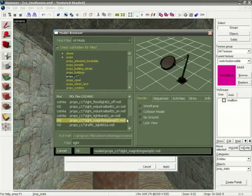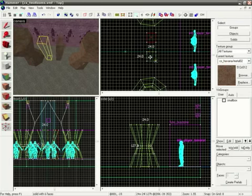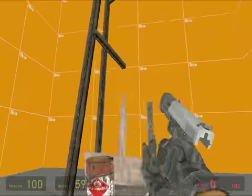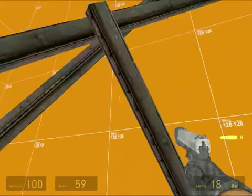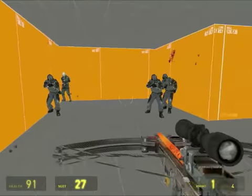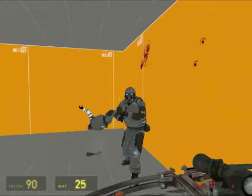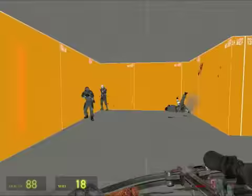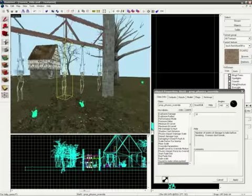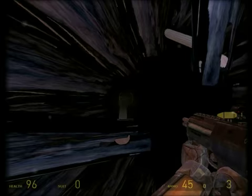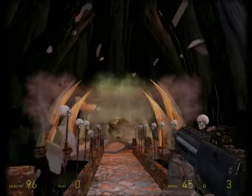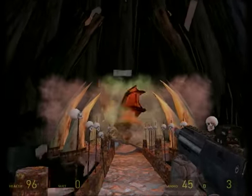In parallel, students will also explore the Valve Hammer level design software and combine their custom assets in the Source Game Engine to create a small custom game modification. During the course, students use several custom created elements to create a short game scenario in which a player must circumvent a particular obstacle or complete a given task.